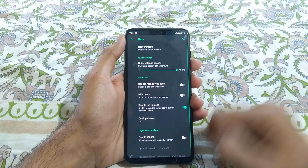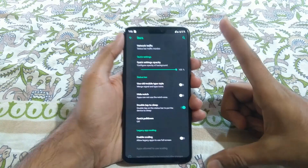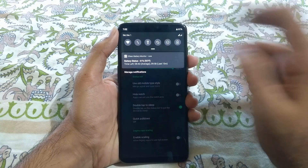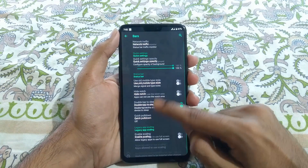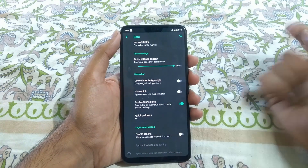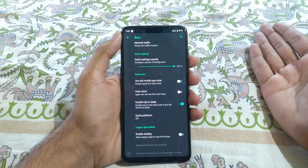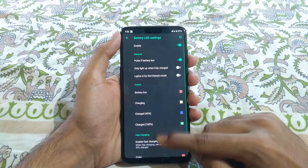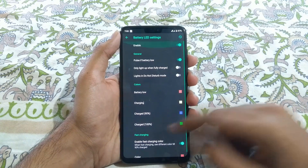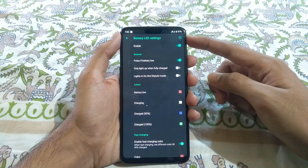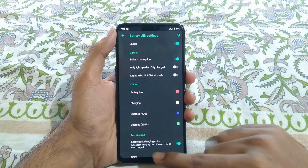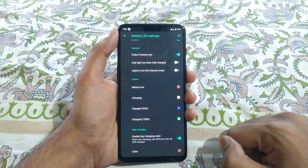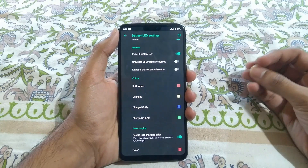If you go to Bars, these are all the status bar options you can configure. There is a network traffic status bar monitor that appears when you have a data connection. You can also hide the notch area just as Oxygen OS does. You can also tune the battery LED settings, and enable a fast charging color so you know your device is fast charging without needing to unlock the screen.